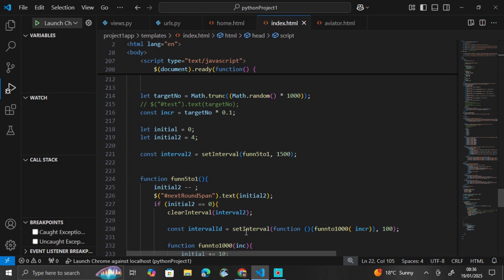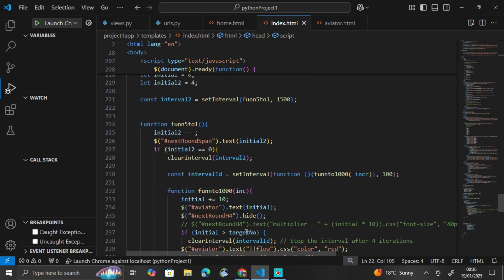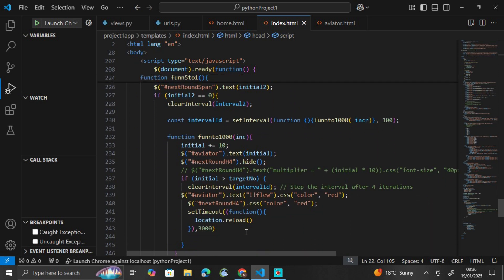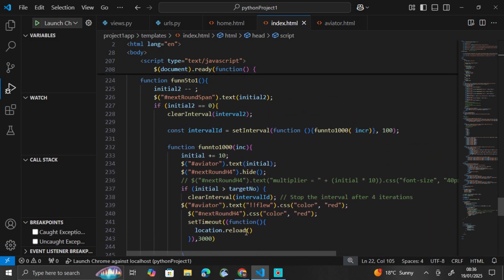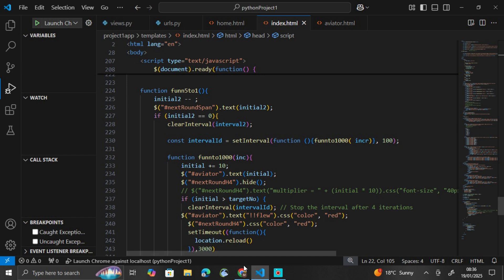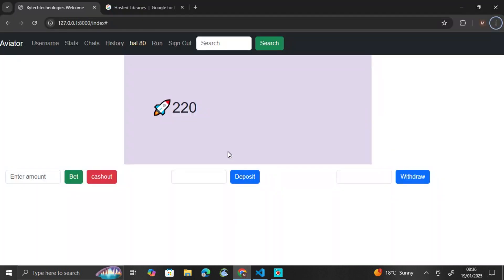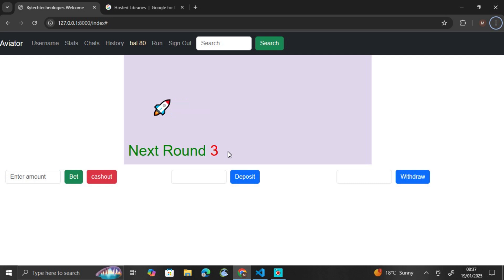So if you're interested in the source code of this application, just check on the description of this video. You get the link, just follow that link to GitHub, and then use that code. You can manipulate it as you want. It's free source code. But as I said, for now we're going to build something static.